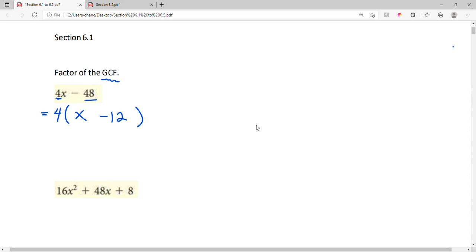If we check our work, we distribute: 4 times x is 4x, and 4 times negative 12 is negative 48. So this is a good factorization of 4x minus 48.